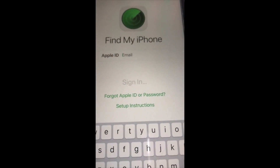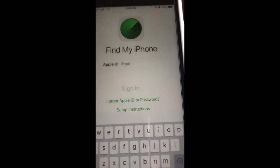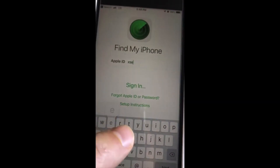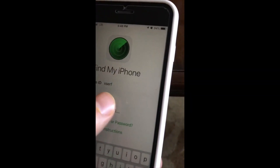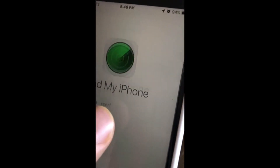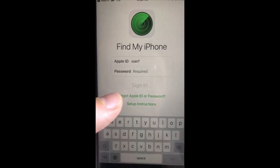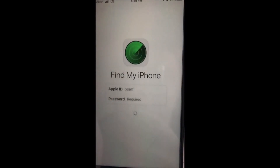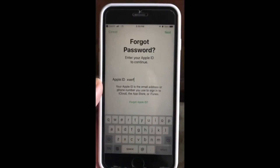There are two ways to unlock your iPhone or your iPad. One: Find My Phone — go through there, click forgot my password, wait 24 hours and you're in. Second way is to go through iTunes. I'm going to show you how to do both.